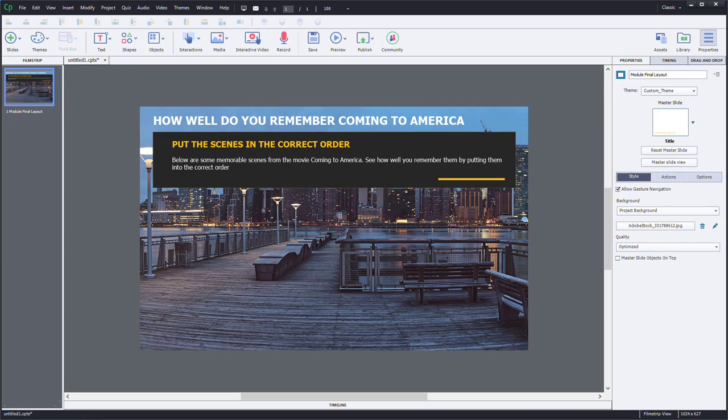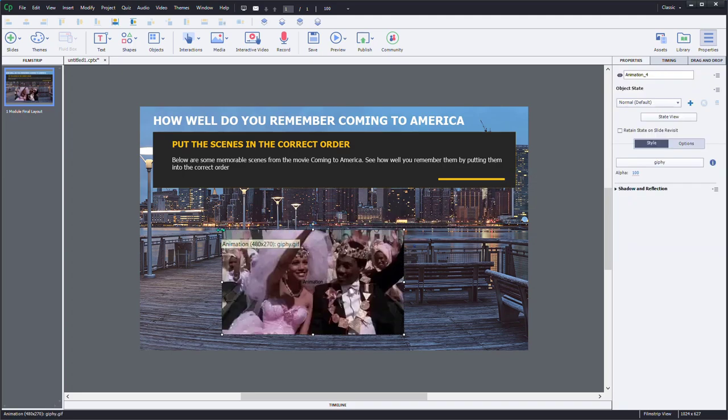So I found three animated GIFs on the internet. I don't own the copyright for these, so this is just an example. And I'm just going to drag and drop these animated GIFs into my slide here.